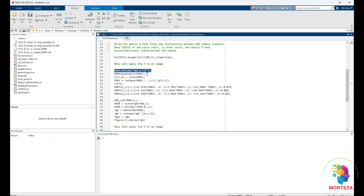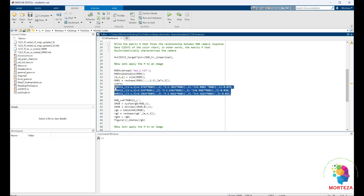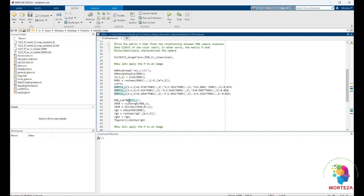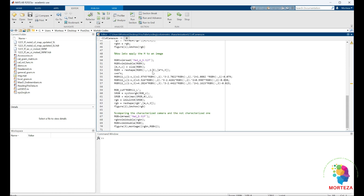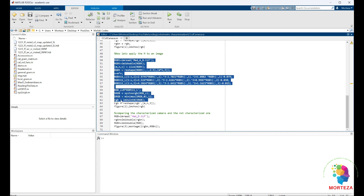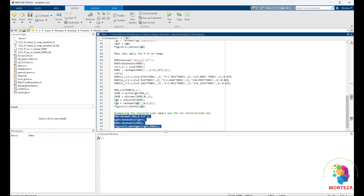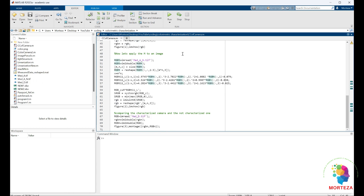First, we read the image, change it to double precision, reshape it, then linearize the image using the equations we derived. Then we multiply the linearized image by the matrix M, which converts it to an XYZ image. We then convert the XYZ image to sRGB using a standard color science formula — the 'xyz_to_srgb' function I've written, though you can find it anywhere as it's a standard formula. Once we have the sRGB image, we are assured it is colorimetrically correct. We apply the same pipeline to a second image and then compare the characterized image to the non-characterized image.